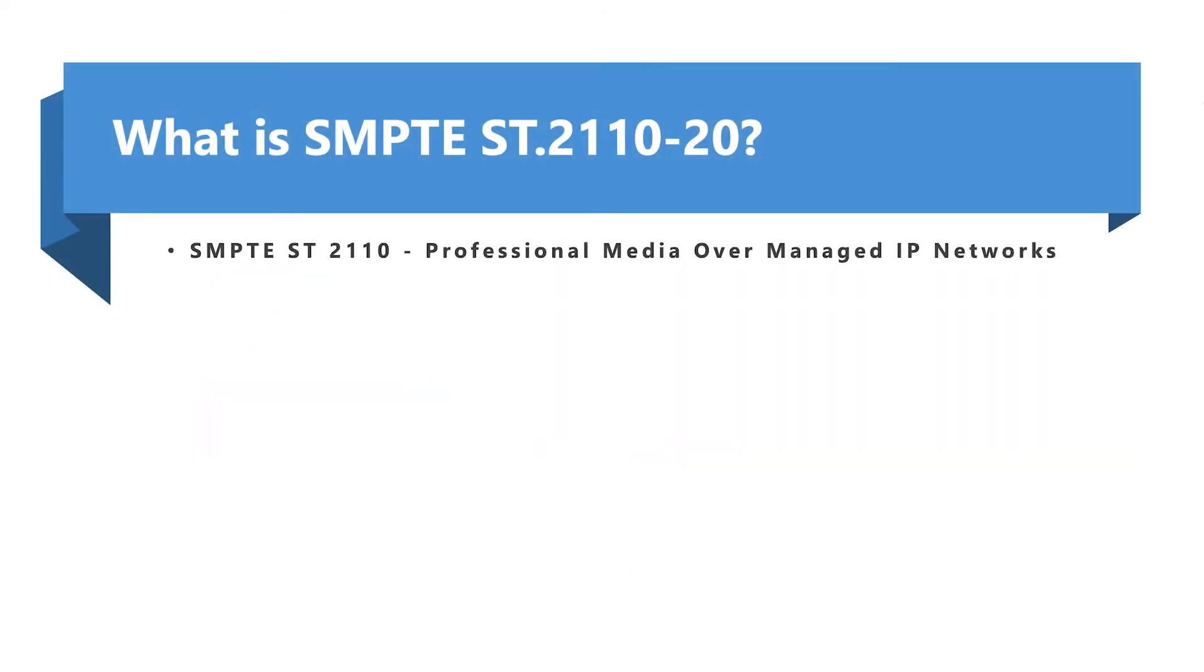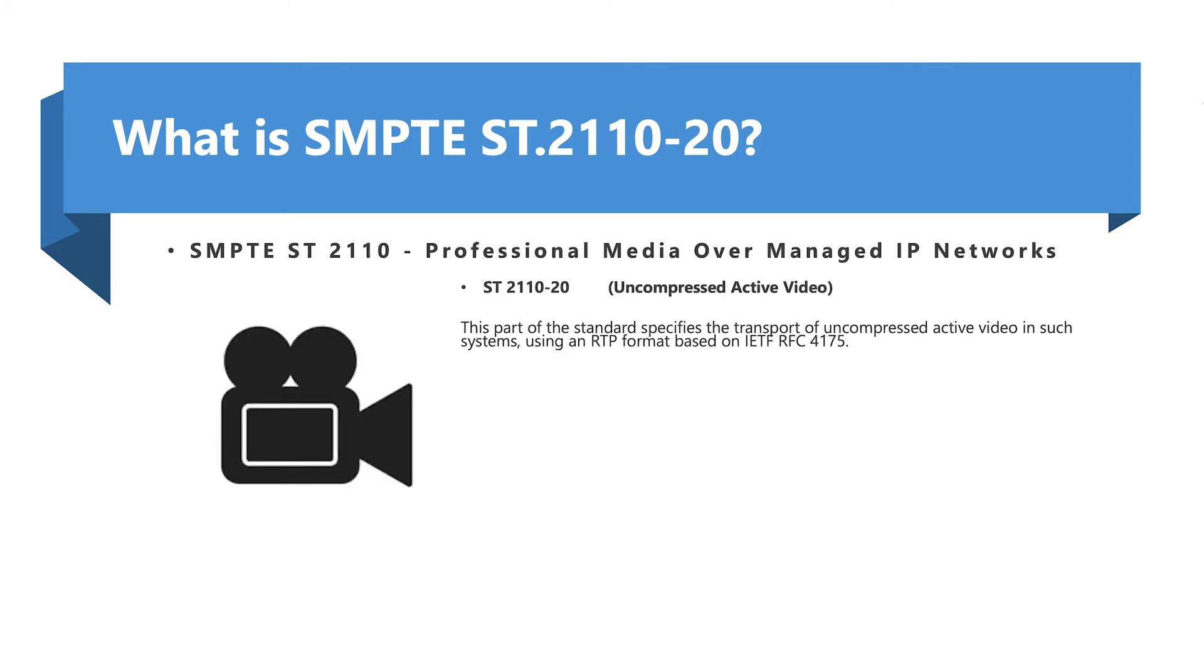SMPTE ST 2110 is the standard for professional media over managed IP networks. This part of the standard specifies the transport of uncompressed active video in such systems using RTP formats based on IETF RFC 4175.